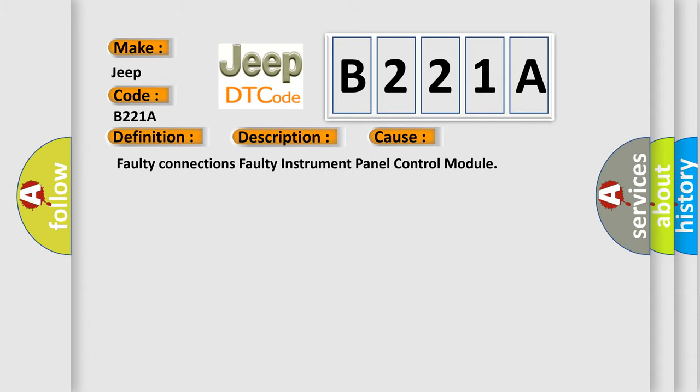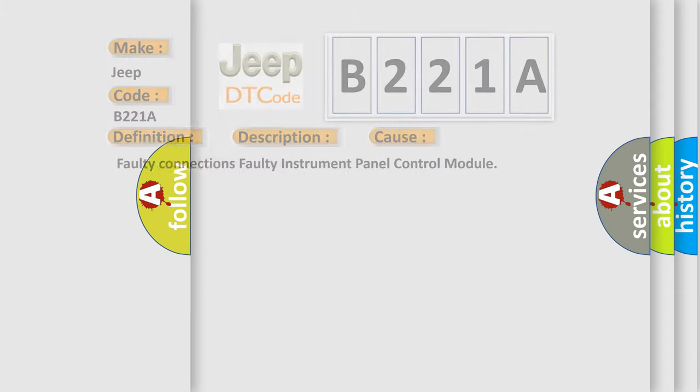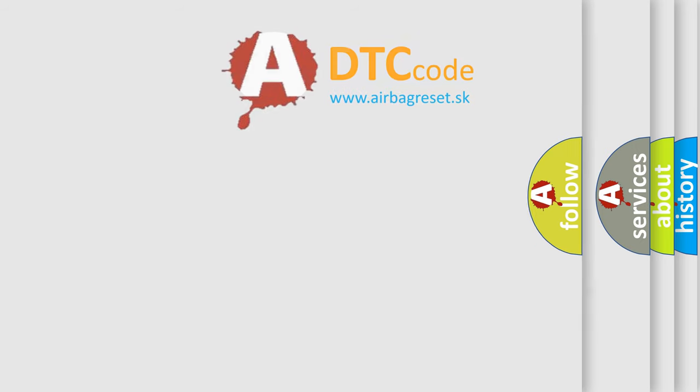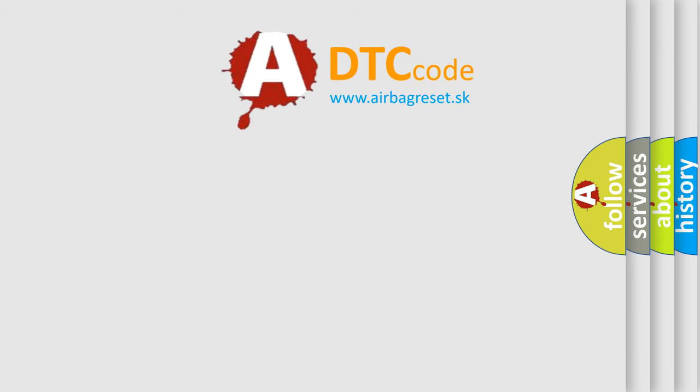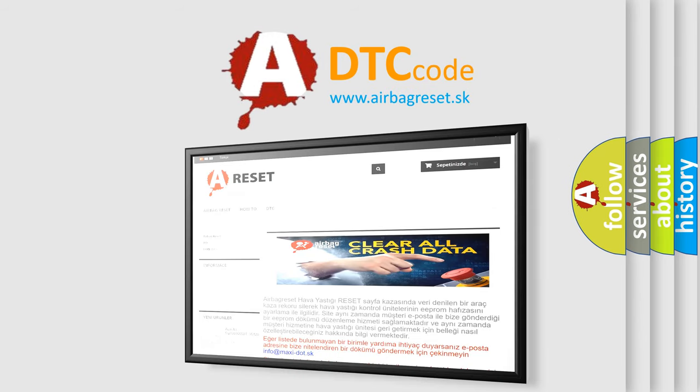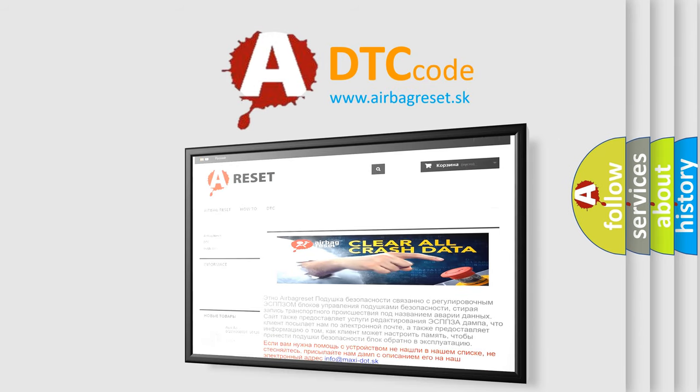The Airbag Reset website aims to provide information in 52 languages. Thank you for your attention and stay tuned for the next video.